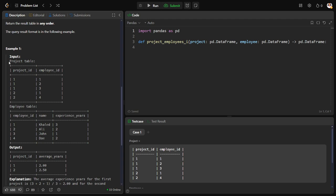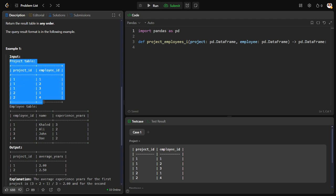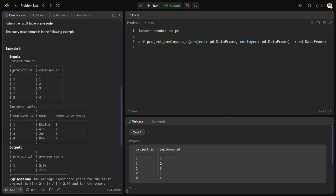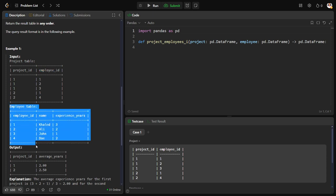They have given a project table showing which project they're working on, an ID for that, and who are the employees working in that project. The employee IDs are given, but we don't know the details of the employee — those are available in the employee table.